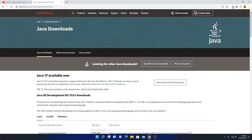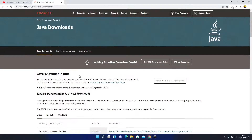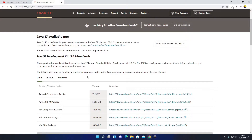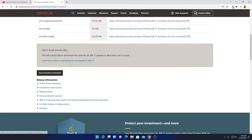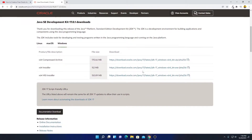Here you can see Java 17 is the latest version of the Java SE Development Kit. We have to select our operating system — here we have Linux, Mac OS, and Windows. We are going to select Windows, and here we have three download options: compressed file, installer, and MSI installer. We are going to download the x64-bit installer file, so simply click on this download link.